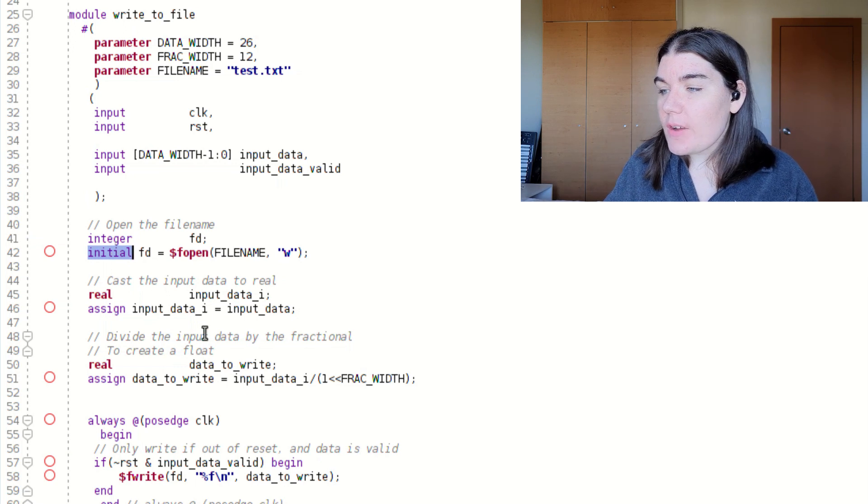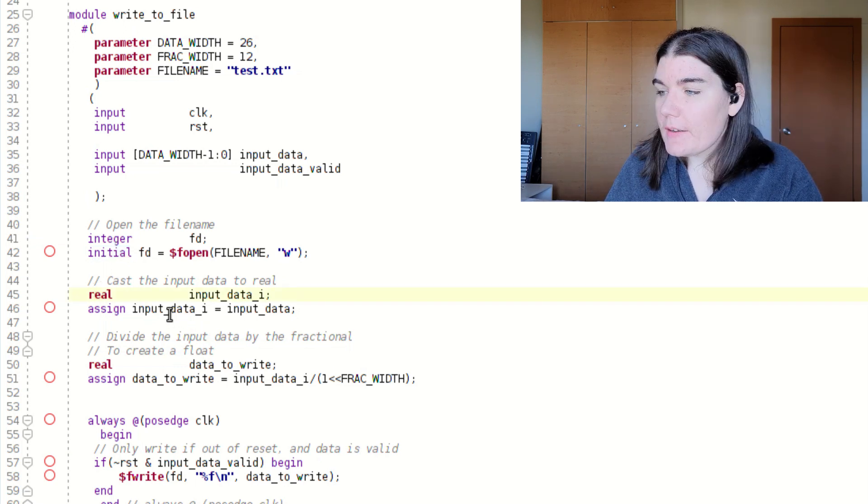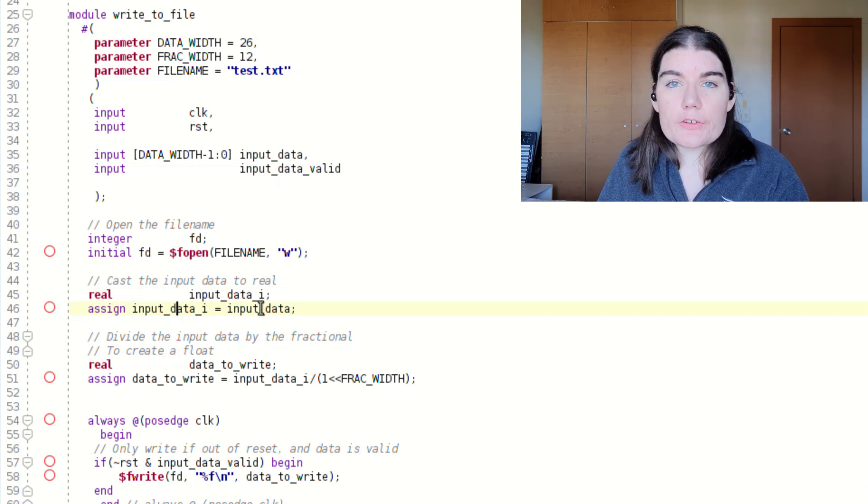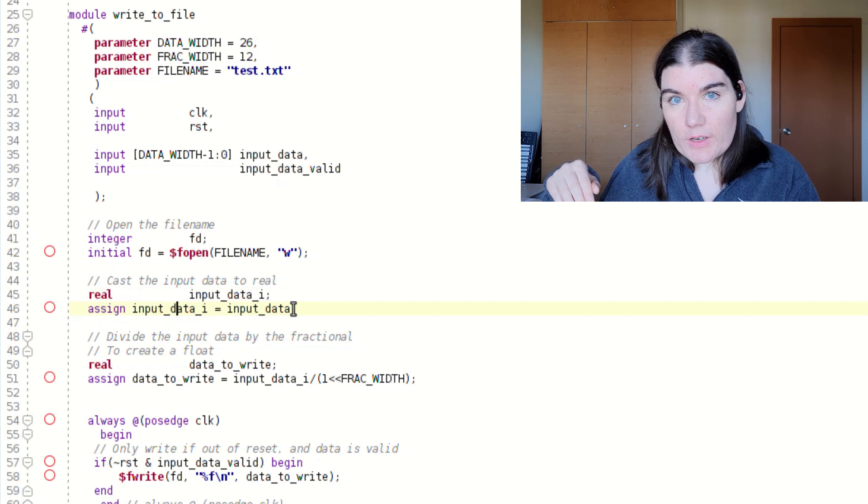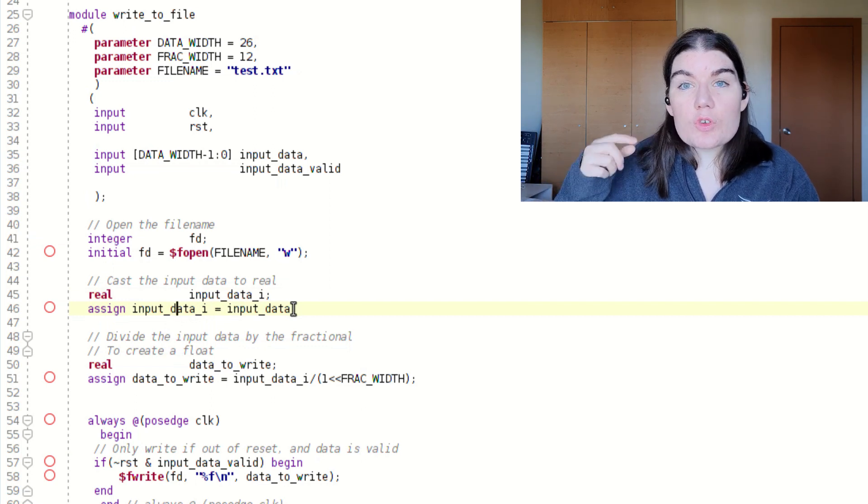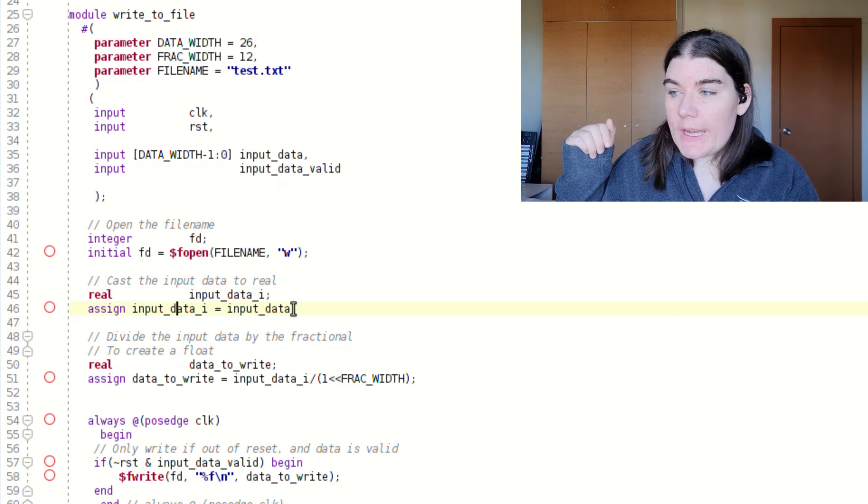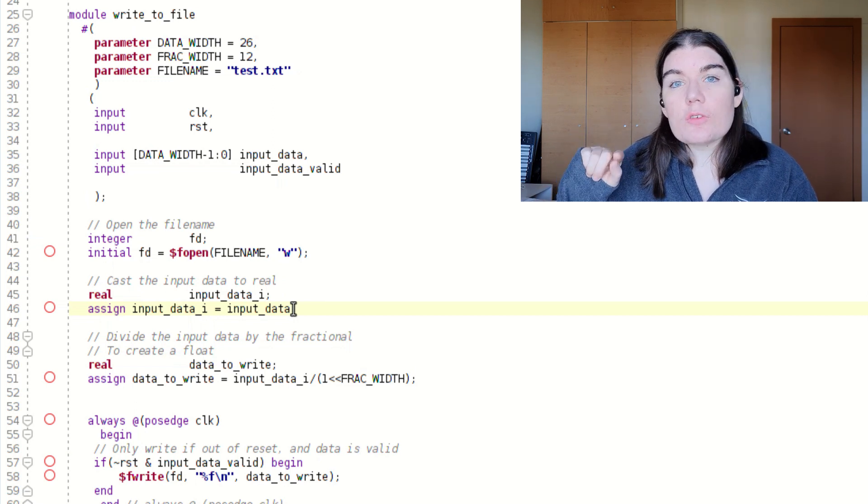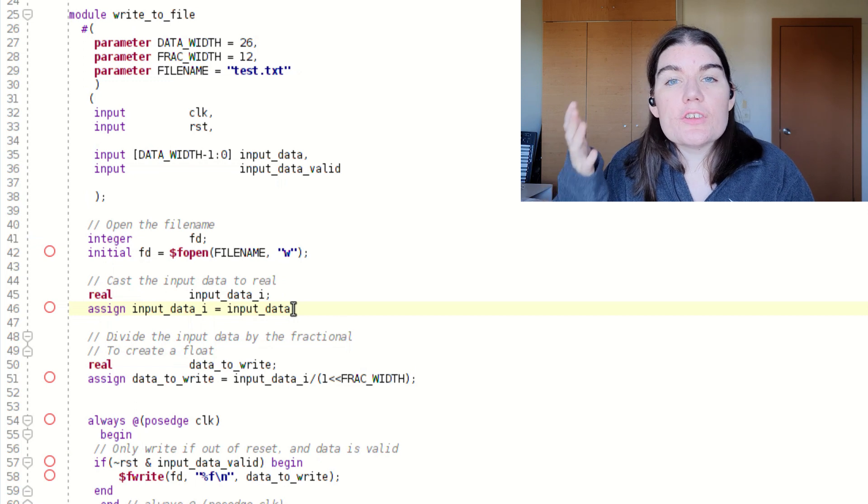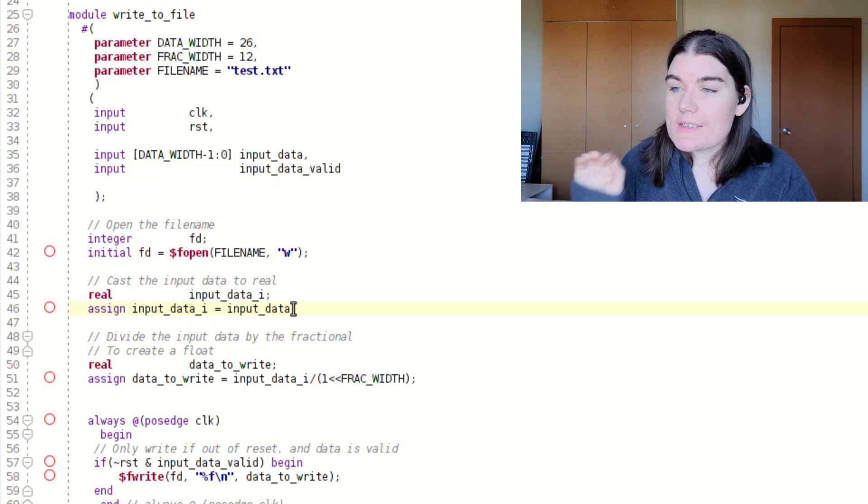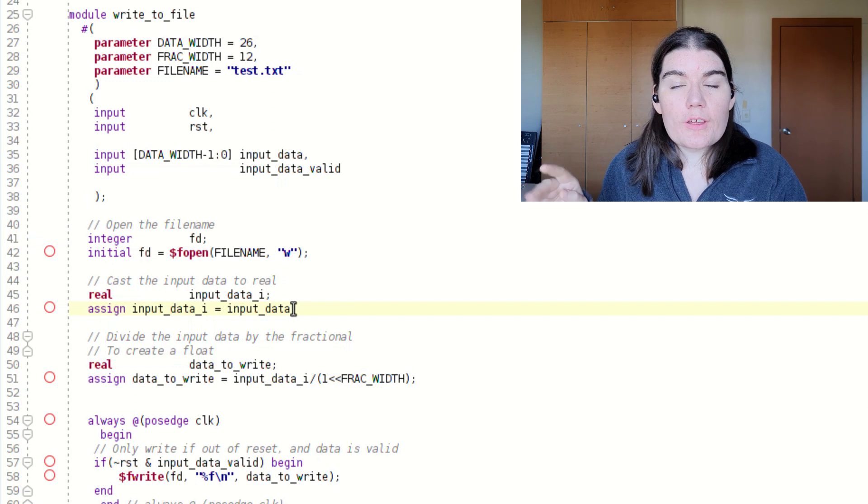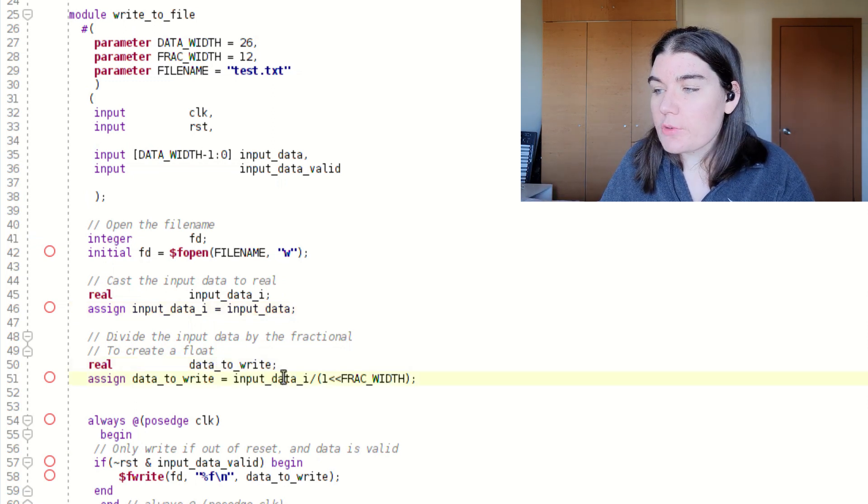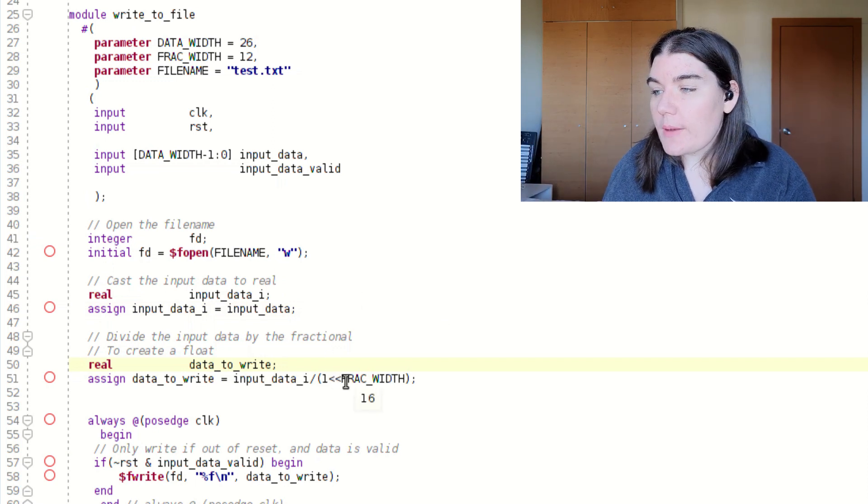So then I create a real signal, and then I drive the internal real signal with the input data. And that's just because I'm going to be doing a divide in the next step. I'm going to be doing a floating point divide, which is a simulation-only construct. And I need to cast the input data to float in order for the tool to detect that I'm doing a float divide. If I didn't cast my input data to a float, then it would do an integer divide.